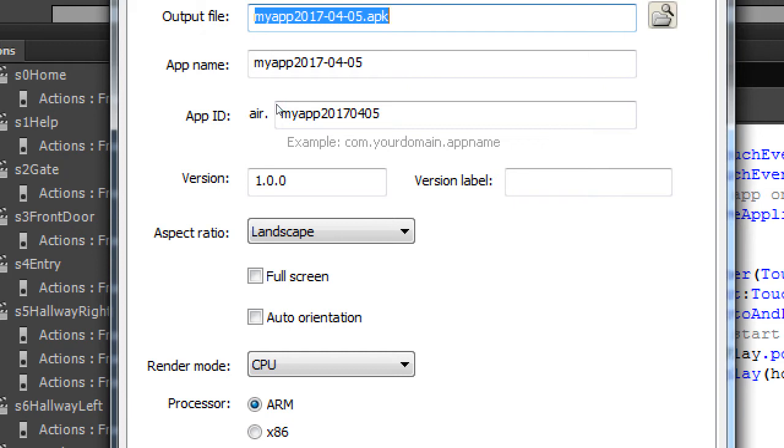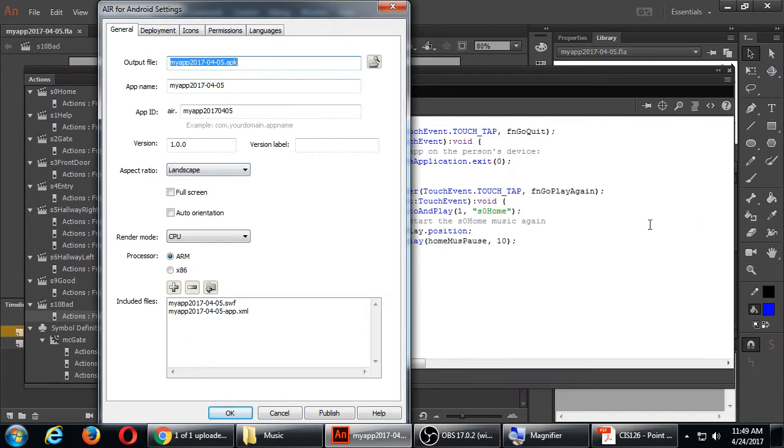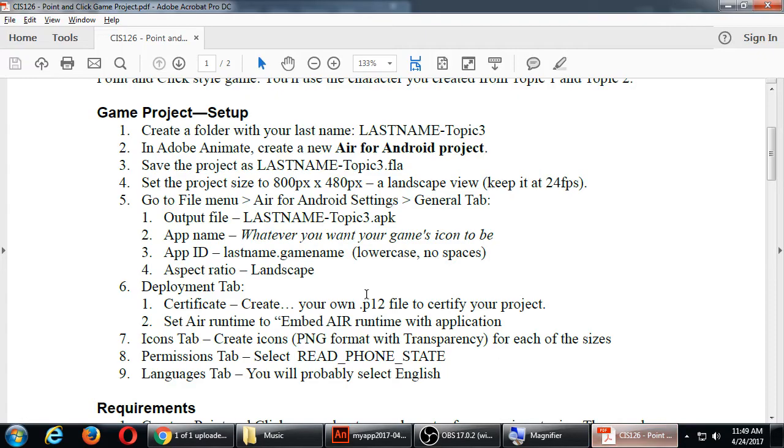You can leave version and version label alone. You don't have to change those. If you want to, you could. But make sure that you've got aspect ratio set to landscape. Just because you set the properties over here to landscape, it's not going to be landscape unless you also set this. I saw this for a few people. Your project wasn't landscape. You forgot to set that. So these other items here, you can leave those alone. If I didn't mention anything in the handout, you don't have to change it. But if I mention something, you do have to change it.